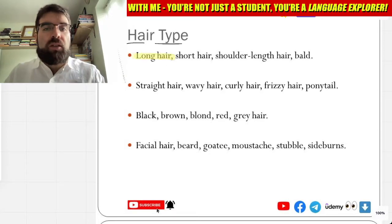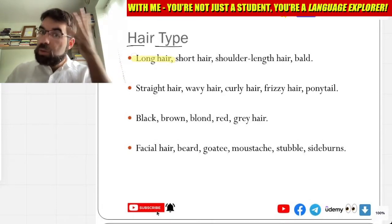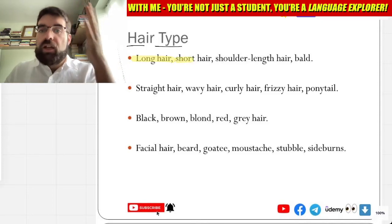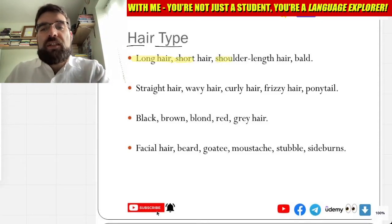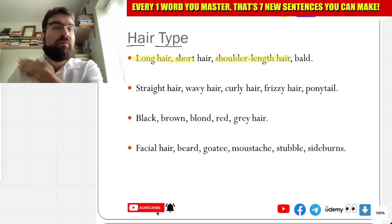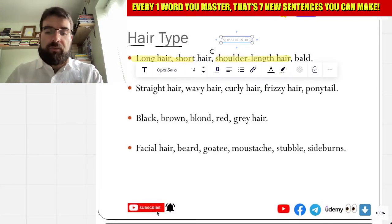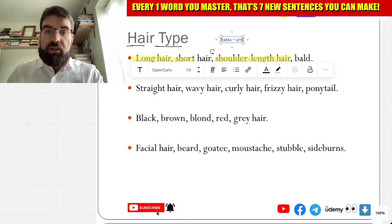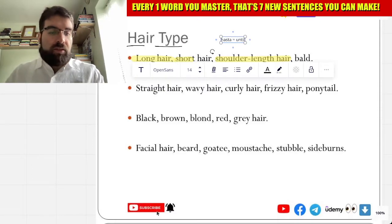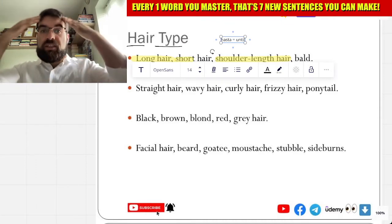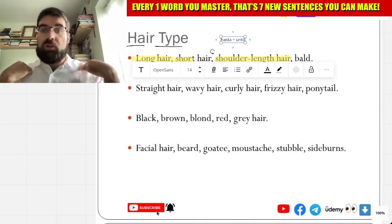So, cabello largo. Cabello corto. And cabello hasta el hombro. Hasta — until. So, cabello hasta las hombros.